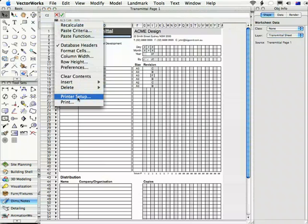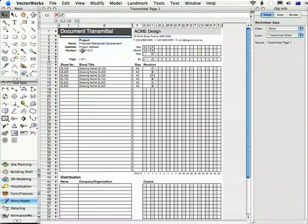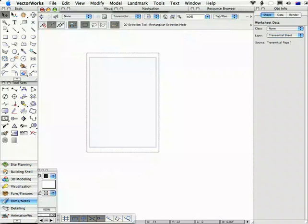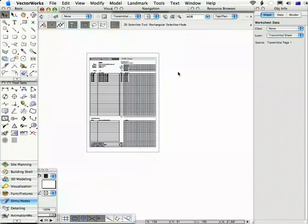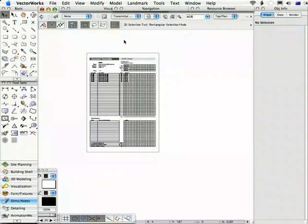If you do it this way and you have multiple worksheets then you'll have to go to the print menu in each one, open each one individually because there will be two, three, four worksheets depending on how many pages there are in the drawing set.